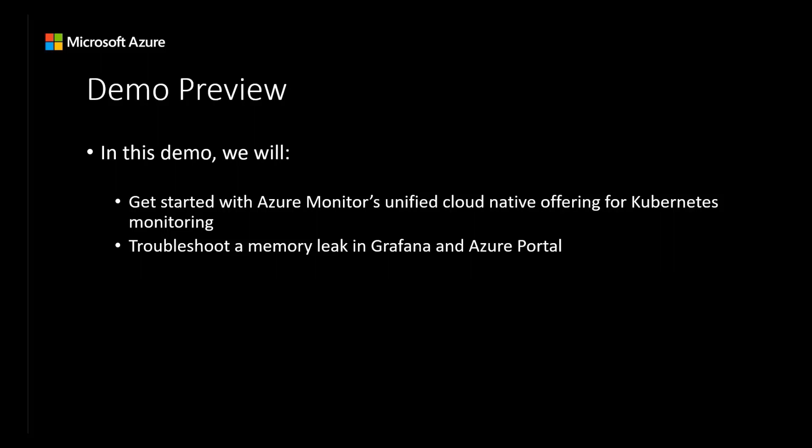Additionally, we'll demonstrate how you can use our platform to troubleshoot a memory leak, using real-world scenarios to showcase how we can help you diagnose and solve problems quickly and efficiently. By the end of this demo, you'll have a solid understanding of how Azure Monitor's unified cloud-native offering can help you gain continuous visibility into your Kubernetes environment, and how it can be used to streamline your monitoring workflows and improve your overall operational efficiency.